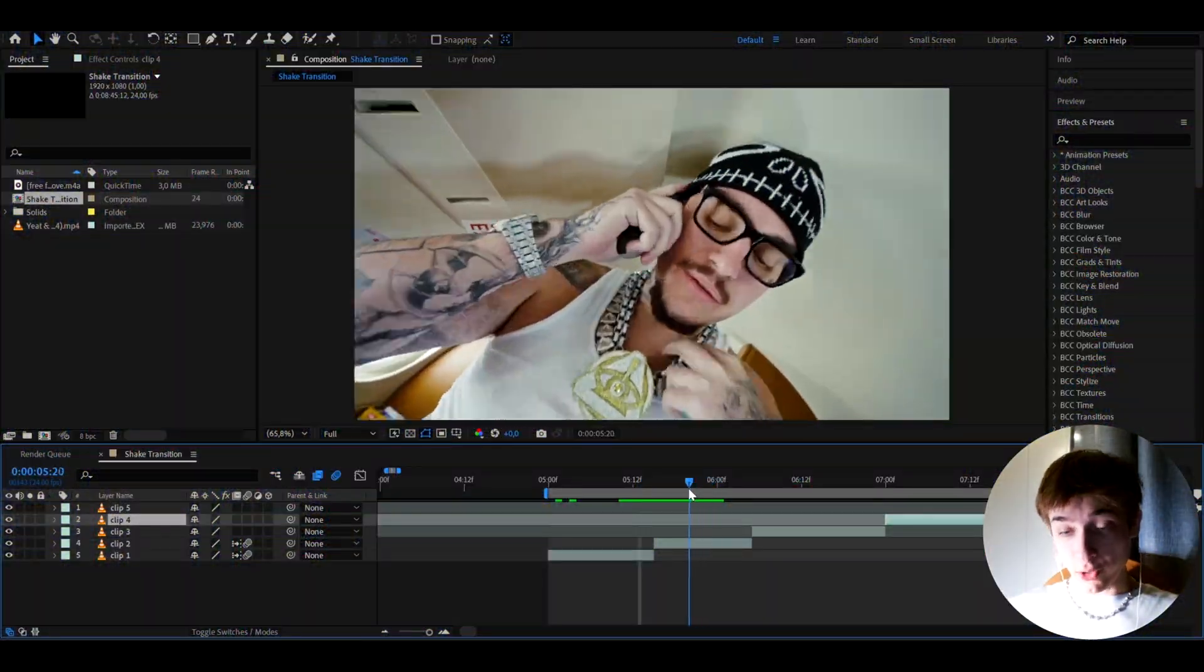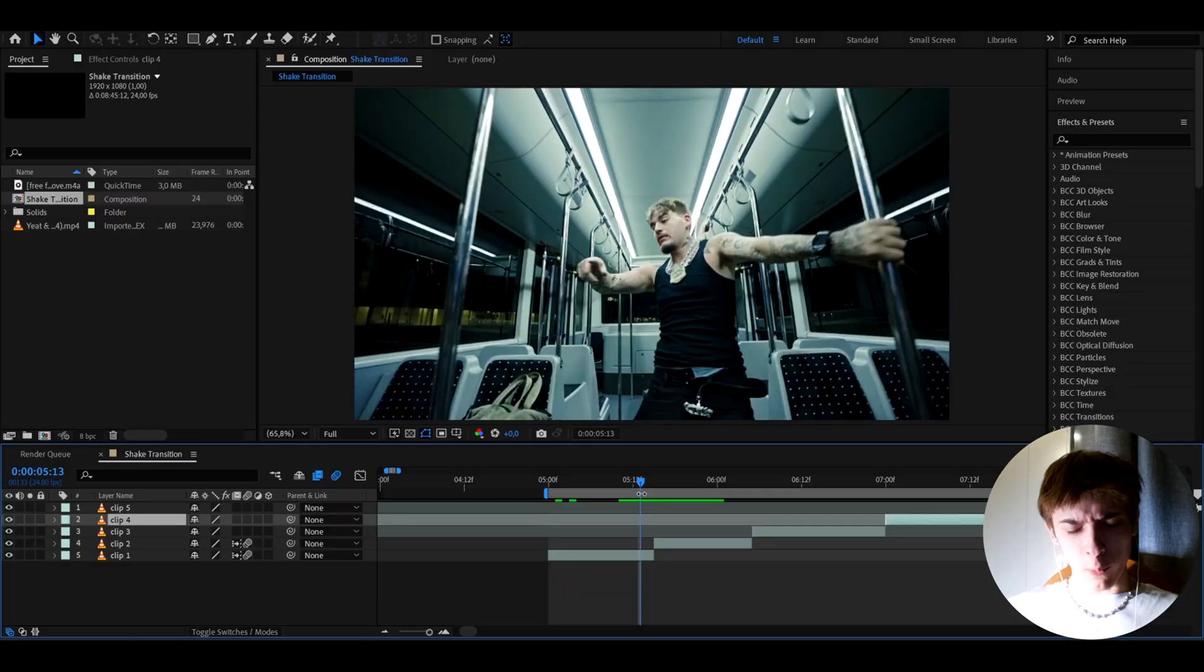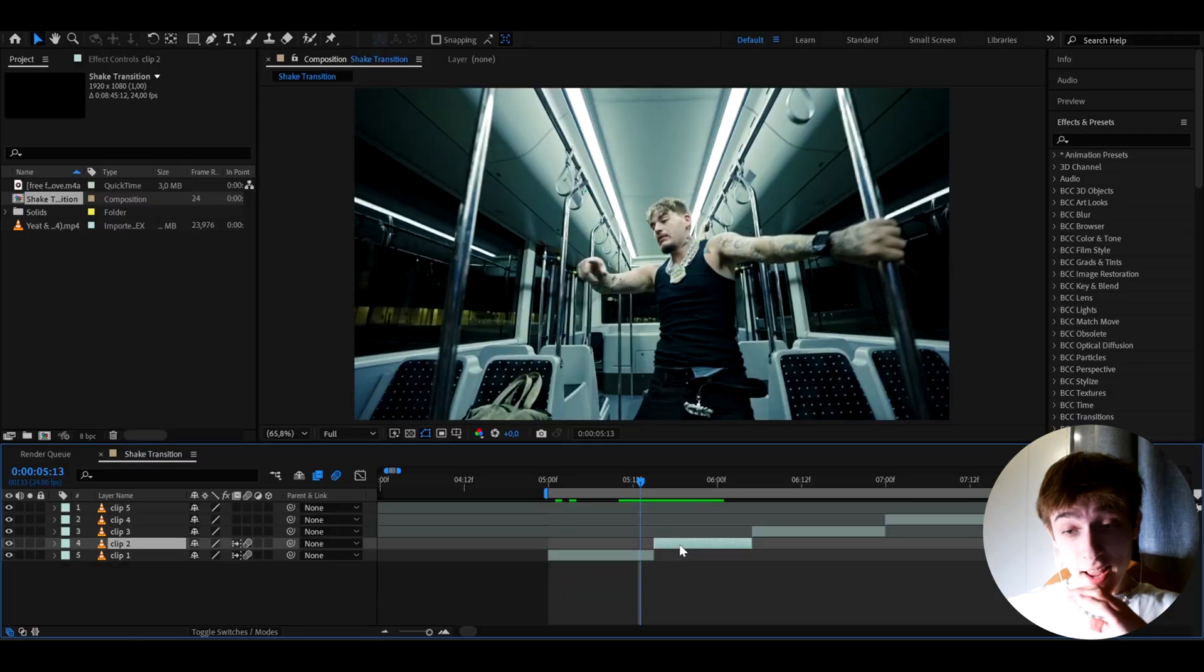All right guys, so here I have a bunch of clips of Yeet just messing around from one of his music videos and we can instantly hop on and make this effect.